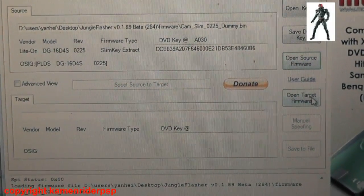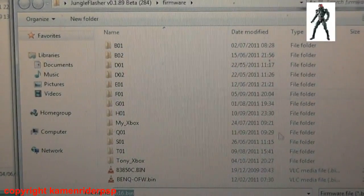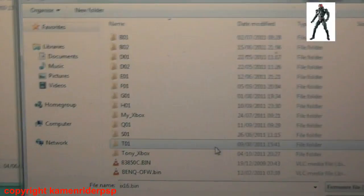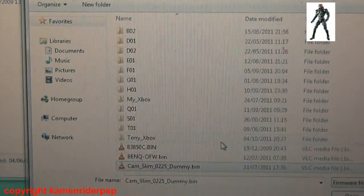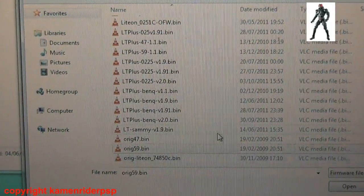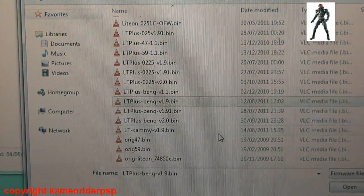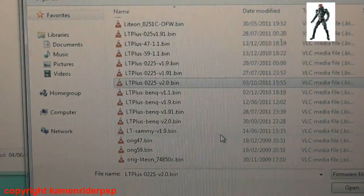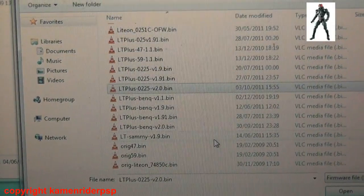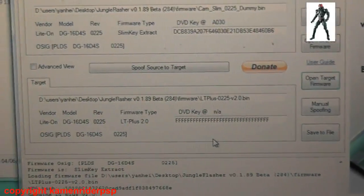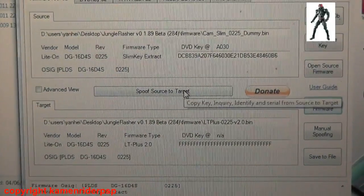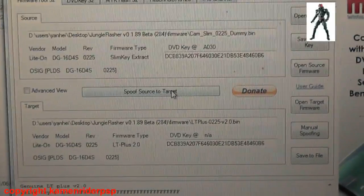Now I'm going to select my target firmware, and I'm looking for LT plus 0225 V02.bin. Now I'm going to spoof source to target.